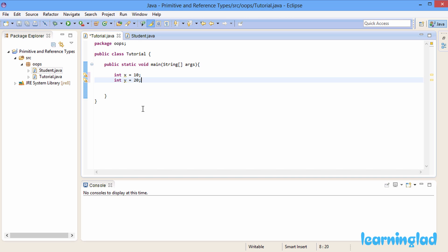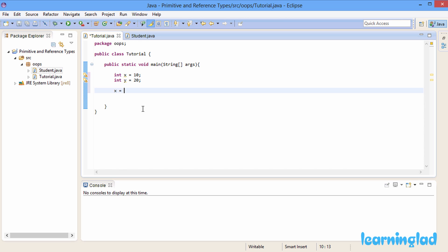If I change the value of x, that change will reflect only in the x variable, and if I change the value of y, the change will reflect only in the y variable. Now what if I write x equal to y?